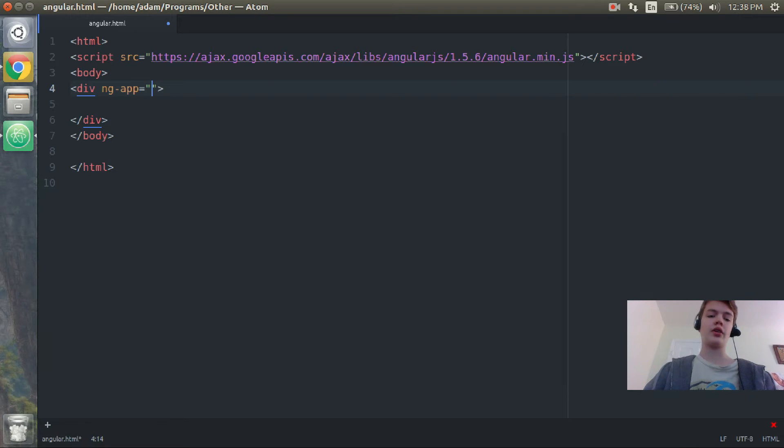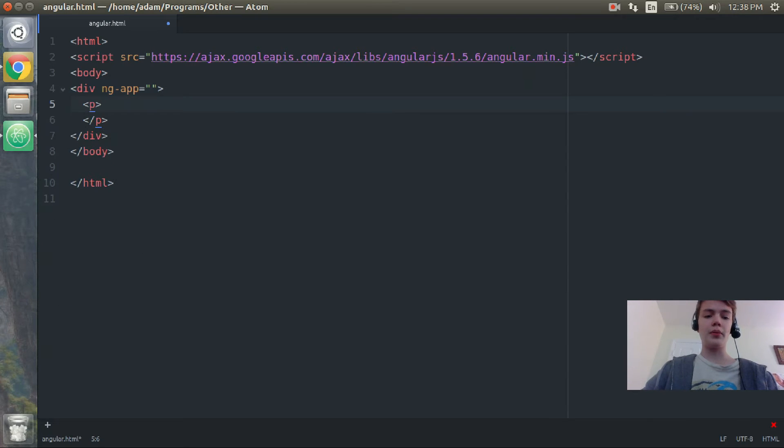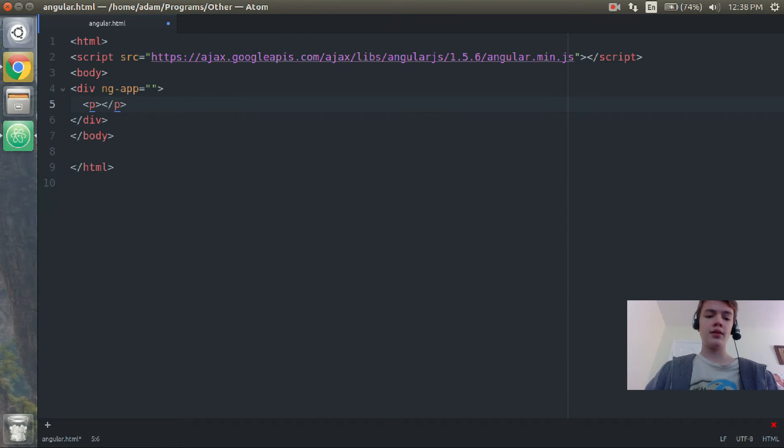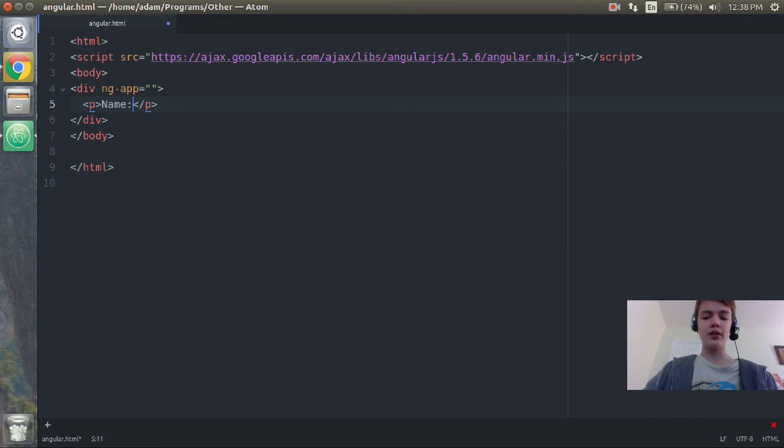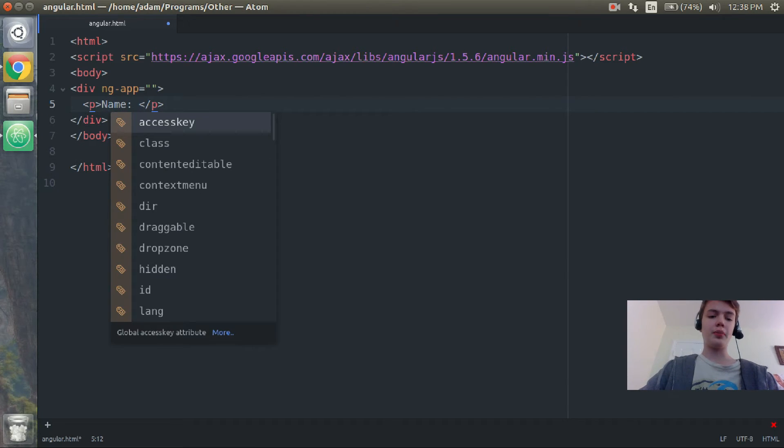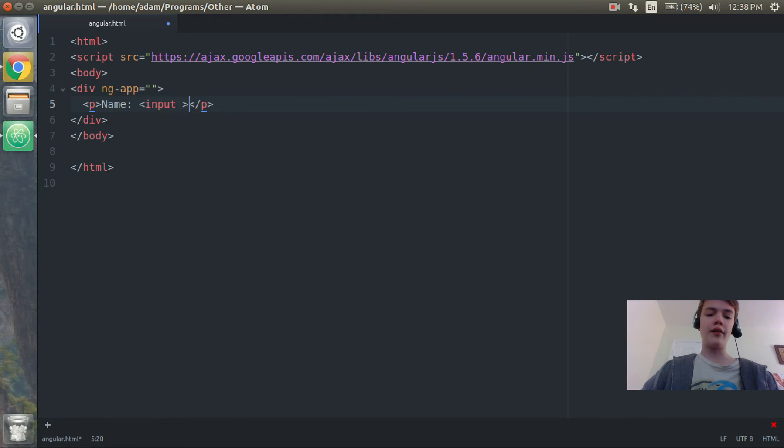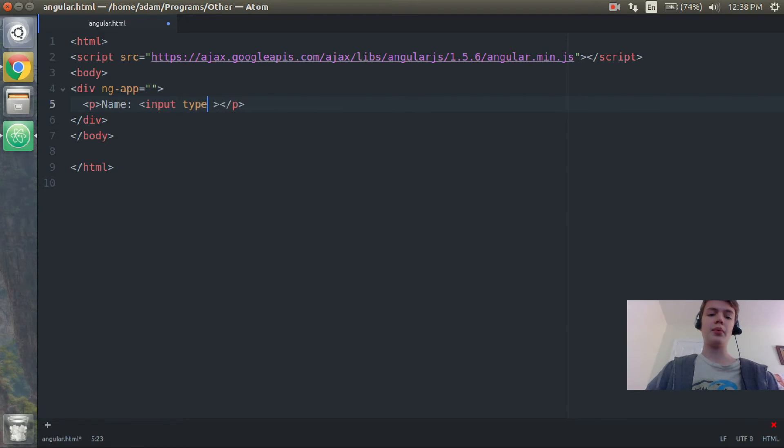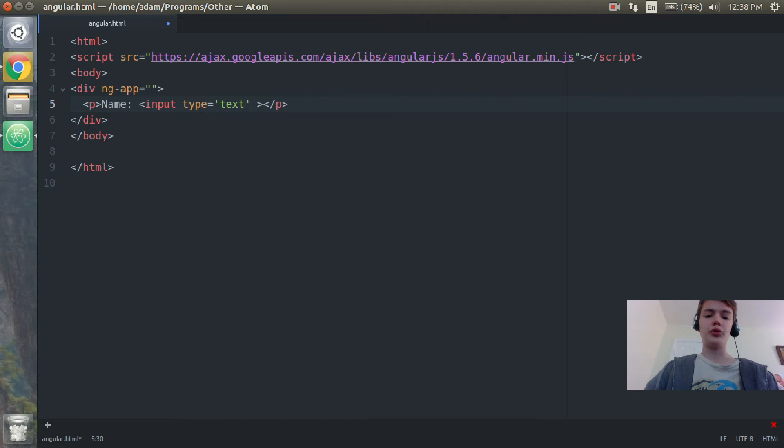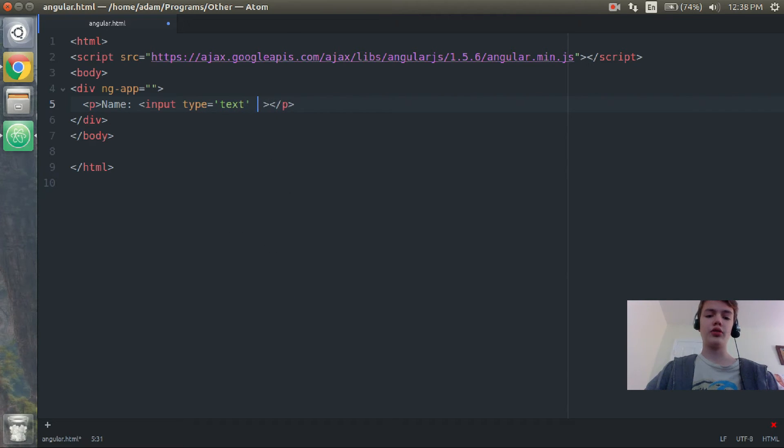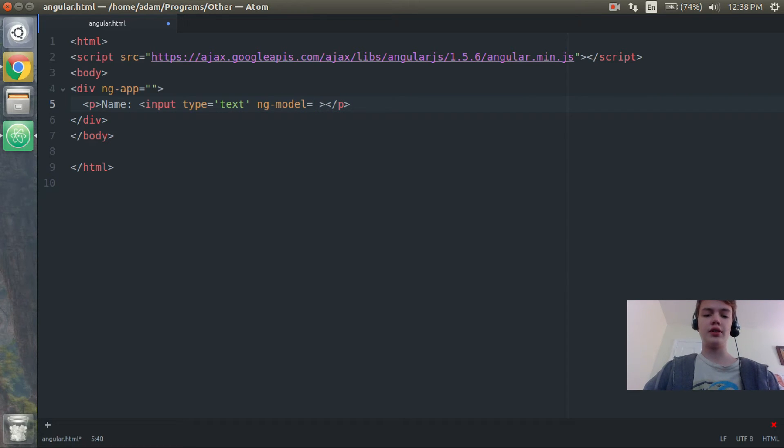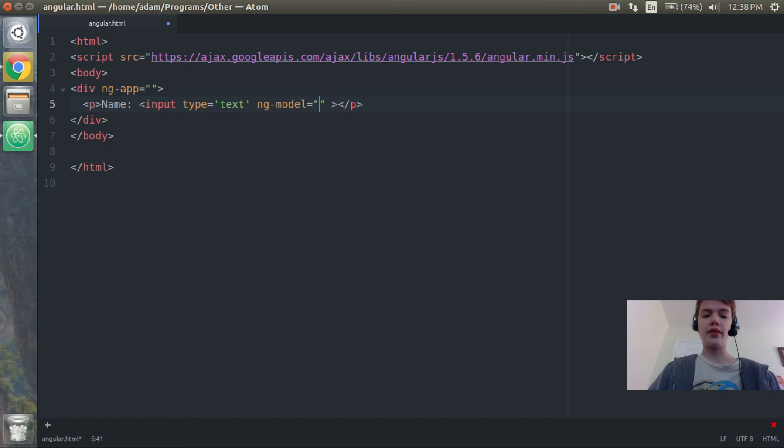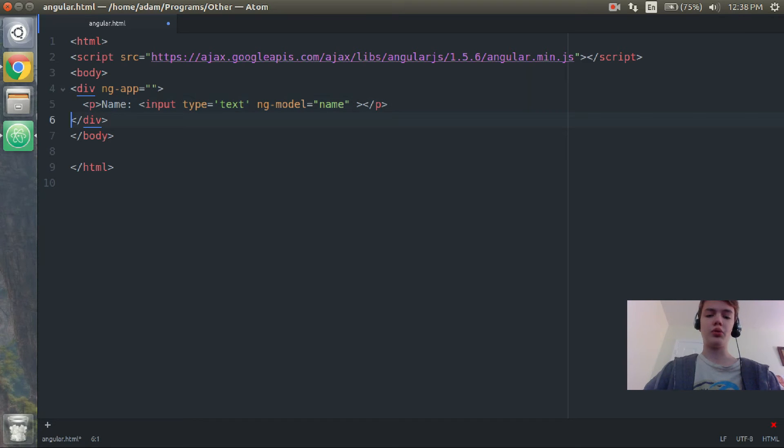Now that that's done, inside our div we are going to open up a paragraph. Then inside our paragraph I'm going to put name colon and then we'll have an input box. The input type will just be equal to text and we'll do ng-model and we'll assign the model to the name model, so ng-model equals name.